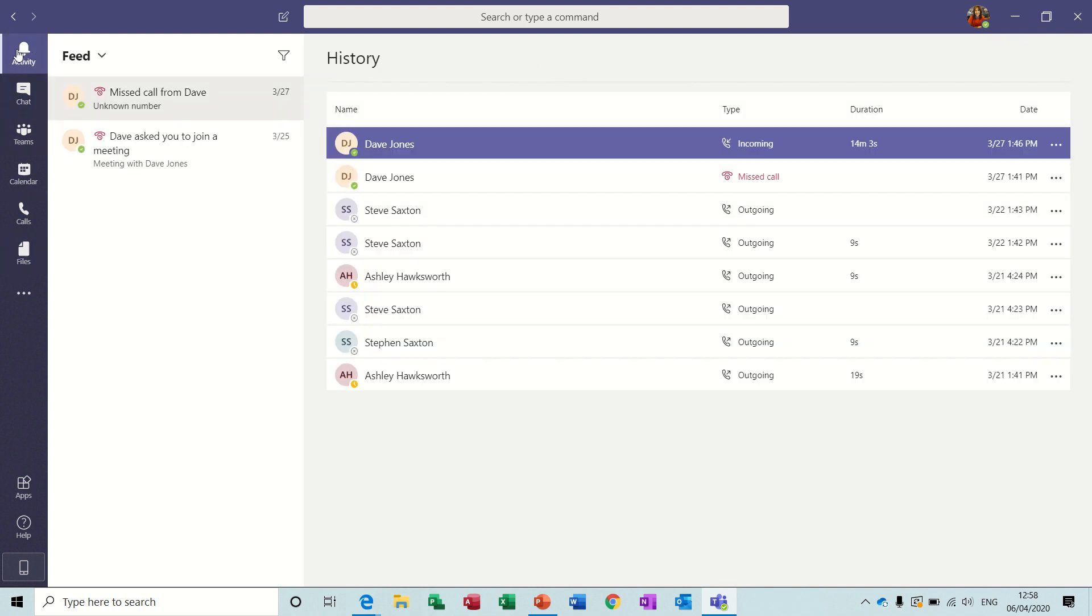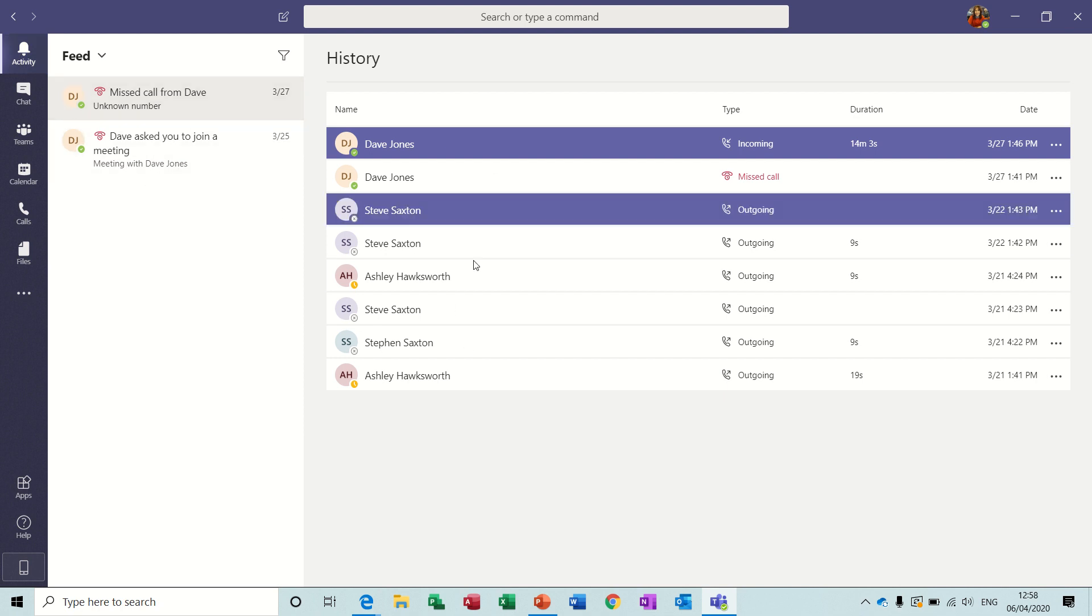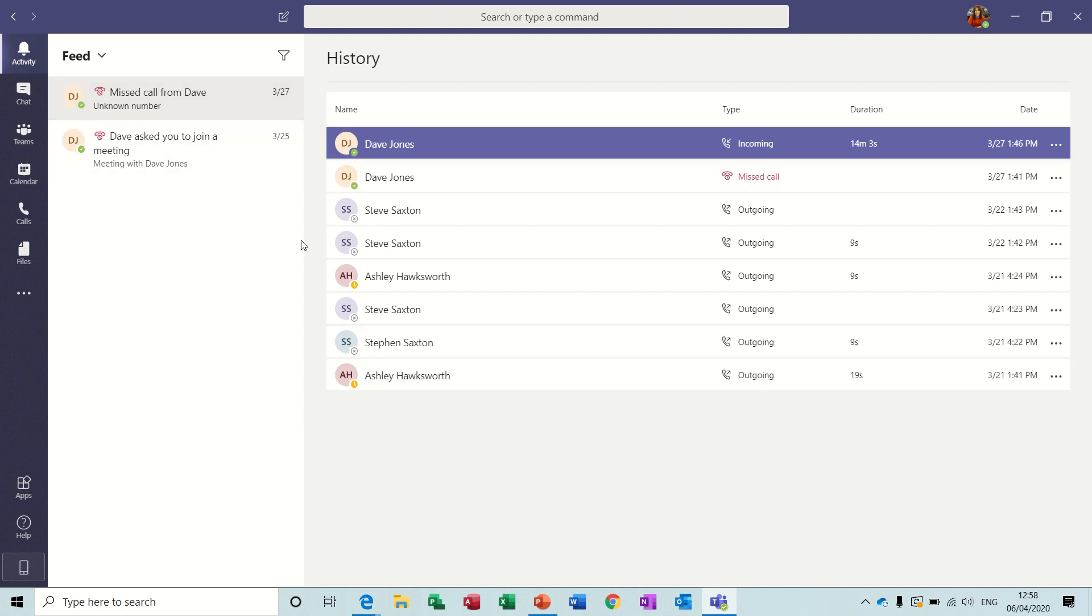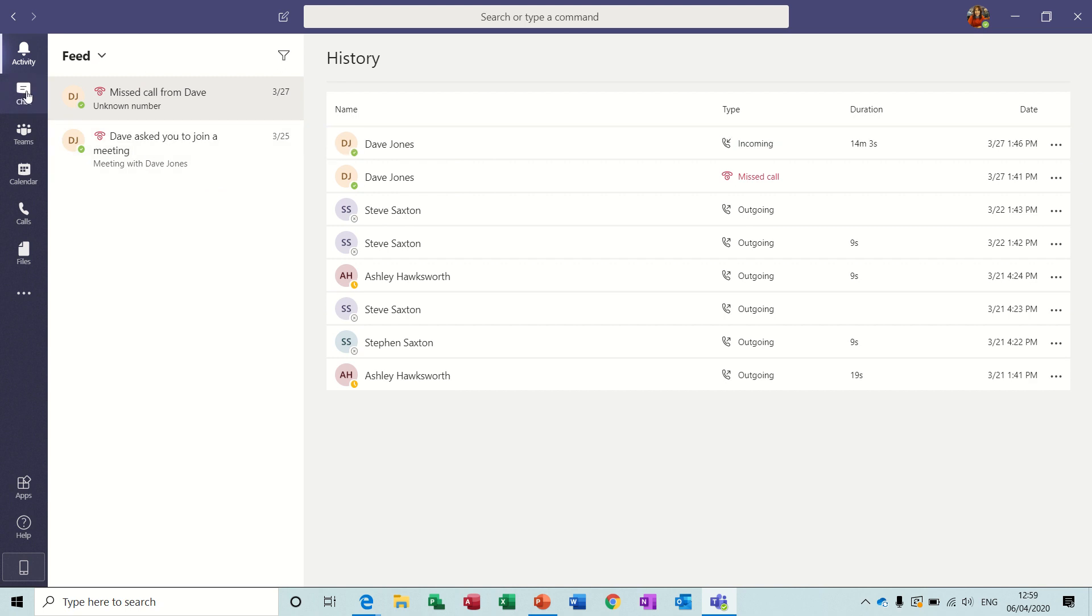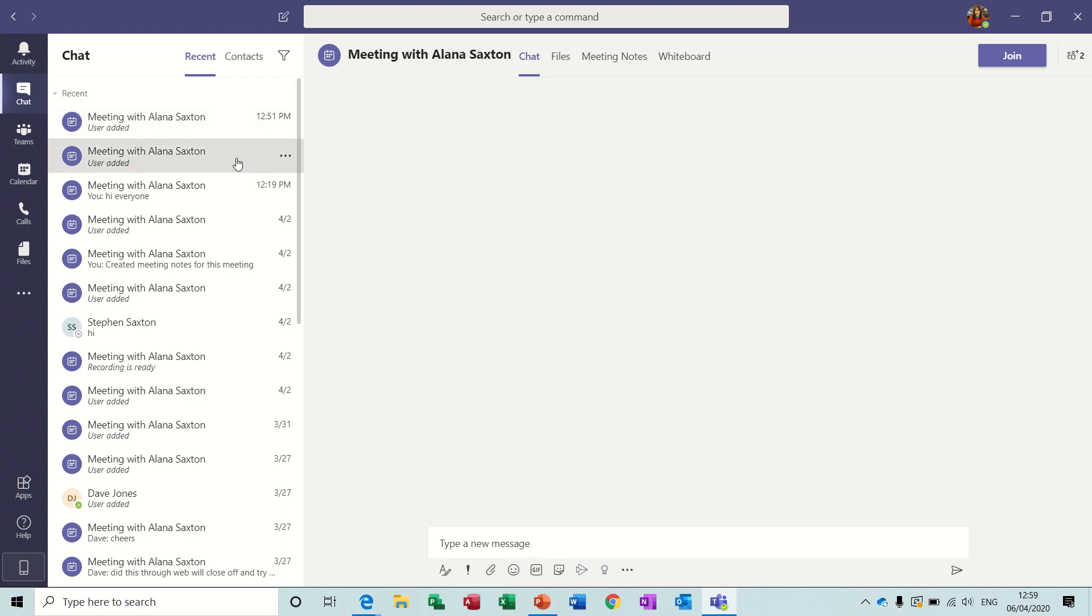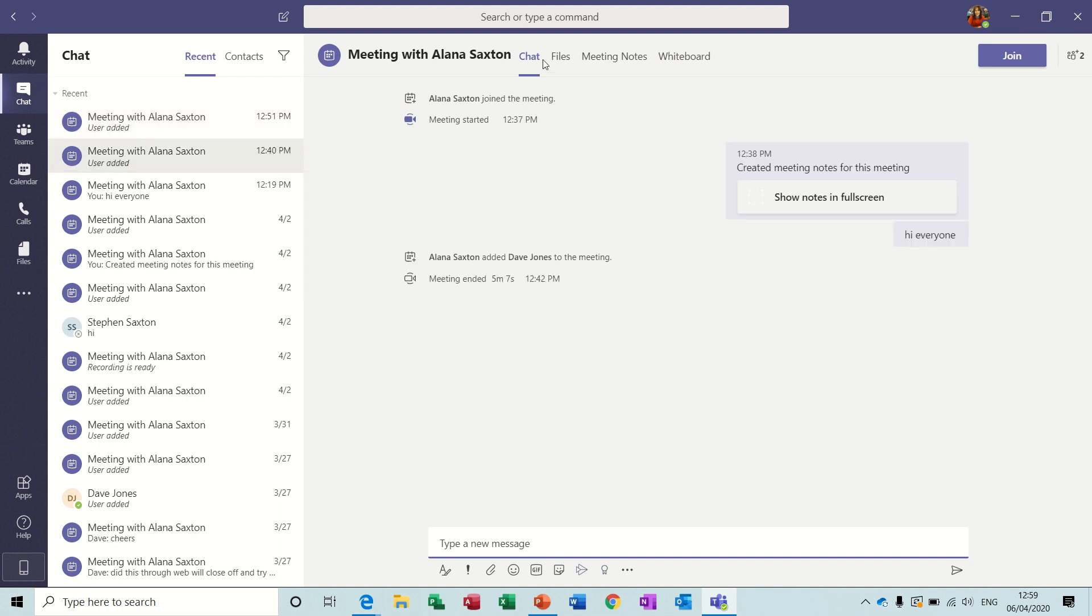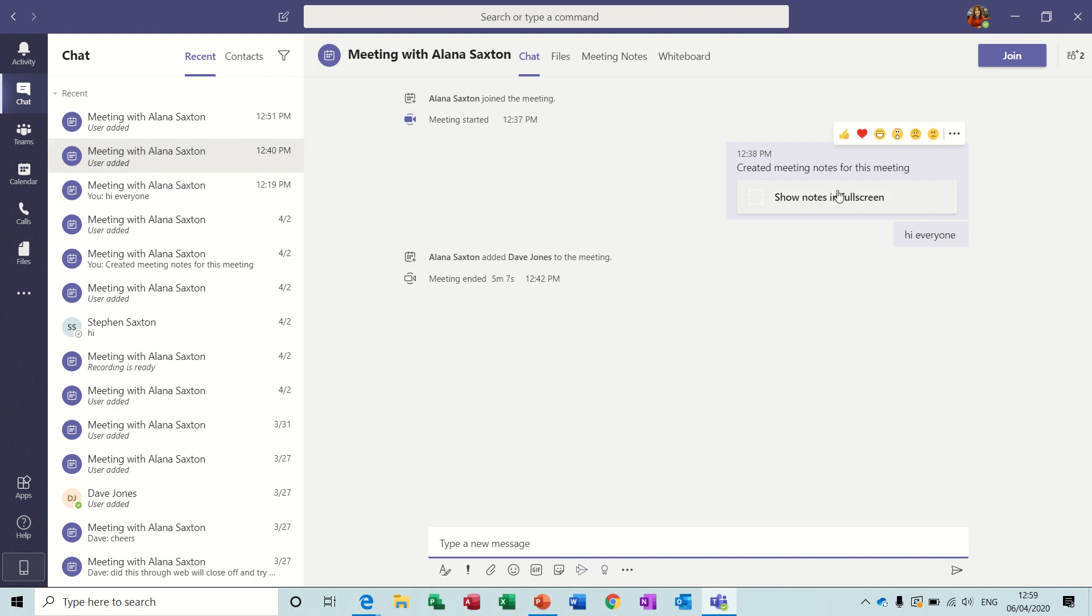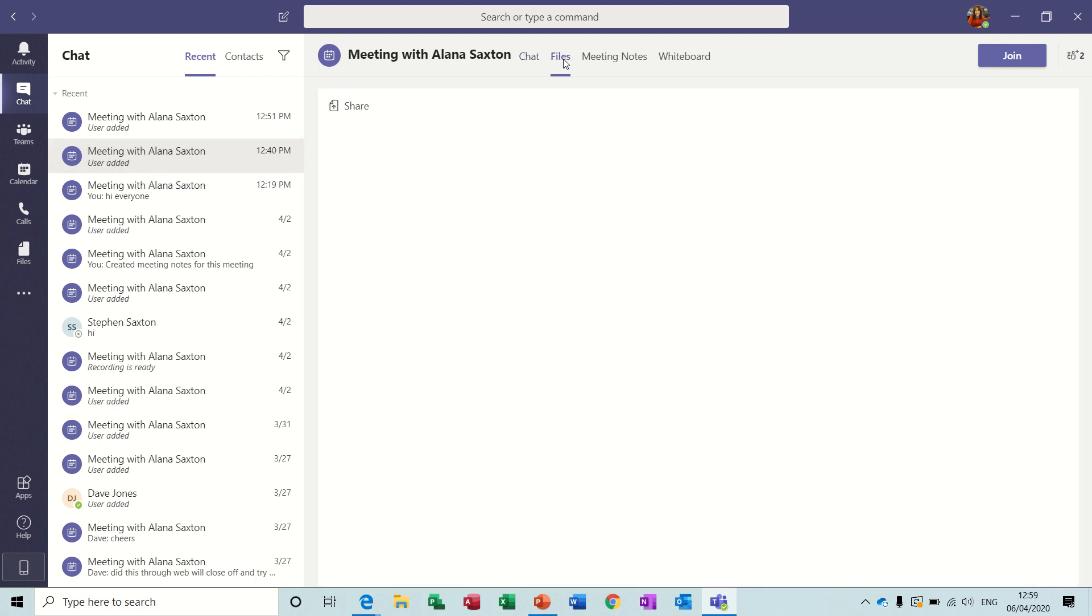At the top it's just got your general activity. You can see the activity that I've had in the last few days. Then you have a chat tab. Now this is where all the information that happens in a team is stored so if you have a meeting and there is any chat like on this one here there was a chat I typed in hi everyone. Any files for that meeting would be shown here.